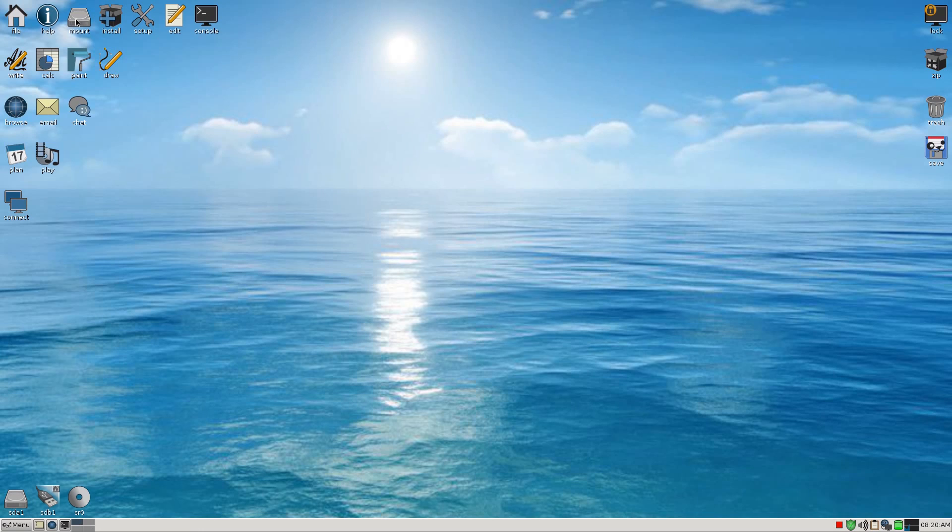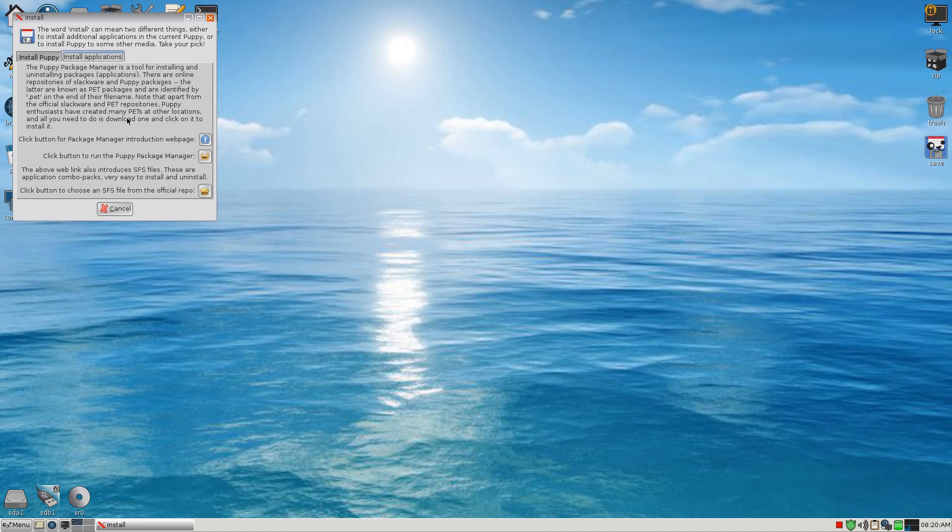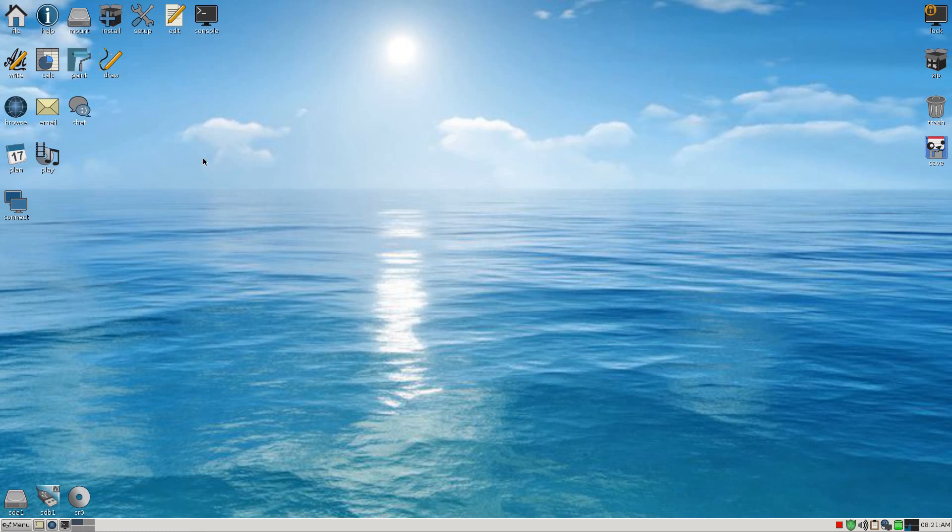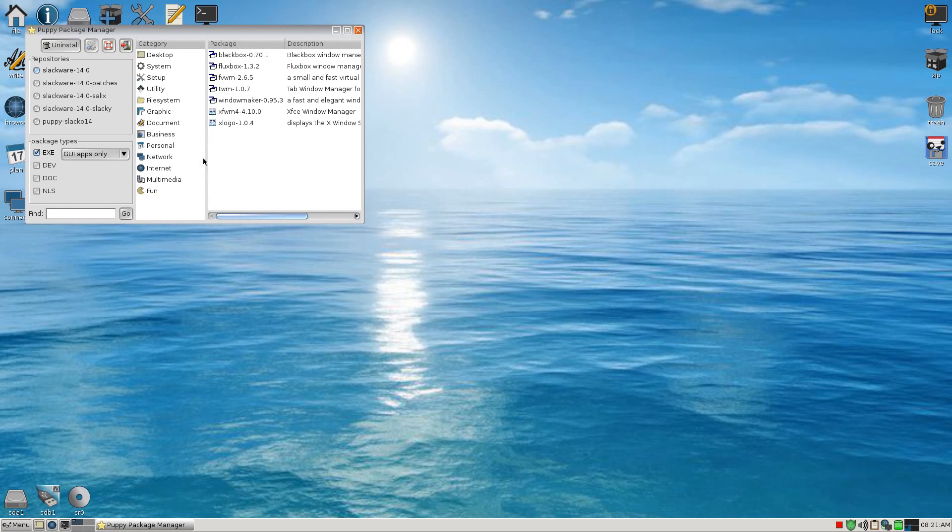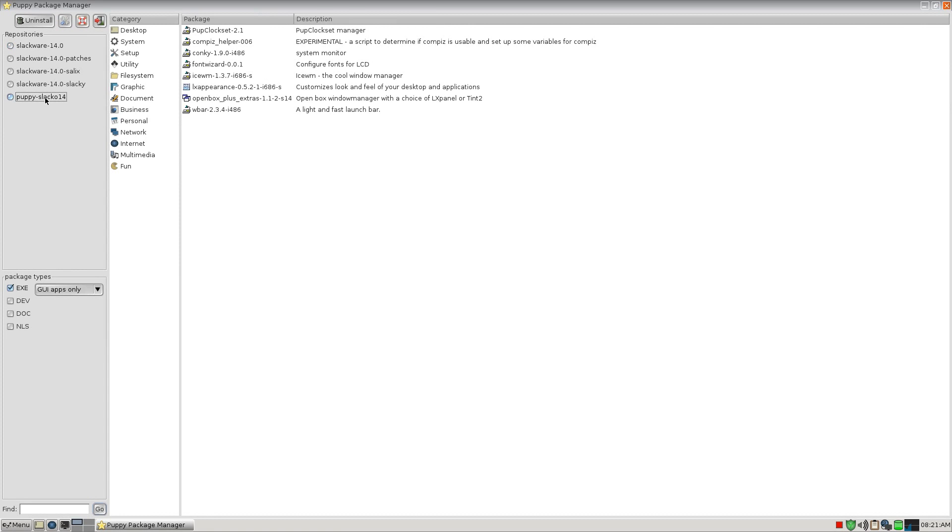Mount for mounting your drives. Also, most of the time they should auto mount. Now, install, you can use the universal installer, install to a USB stick here. And if you click on install applications under that tab, you get to go to the Puppy Package Manager or the SFS files from the repos which can download some stuff. Now, I'll quickly open the Puppy Package Manager. As you can see, I've got a bit going on.